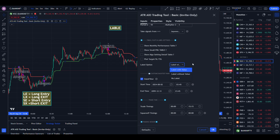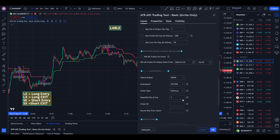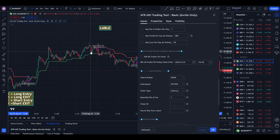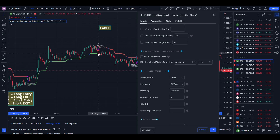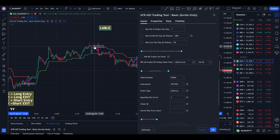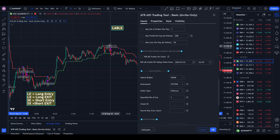If you choose 'label with value', it will show you LE in brackets or SE in brackets with the strike price. Here you can see the short trade is SE 51600 PE, and the long exit strike is 51200 CE.